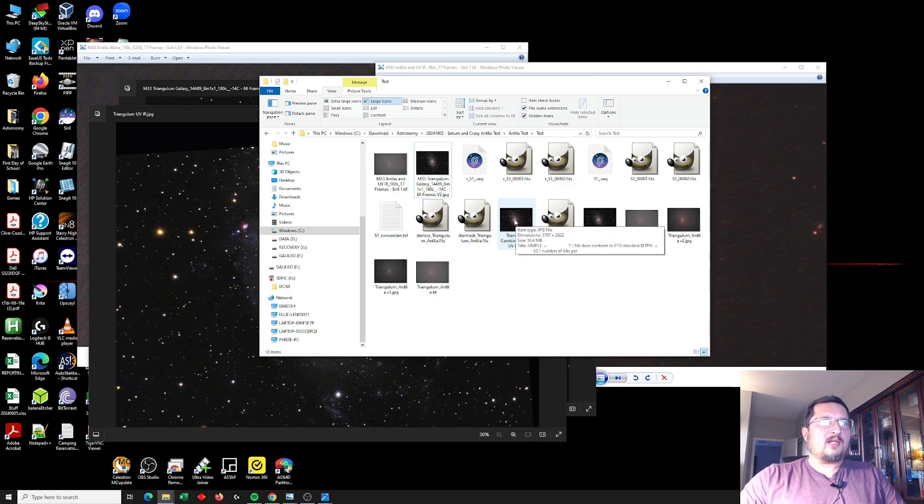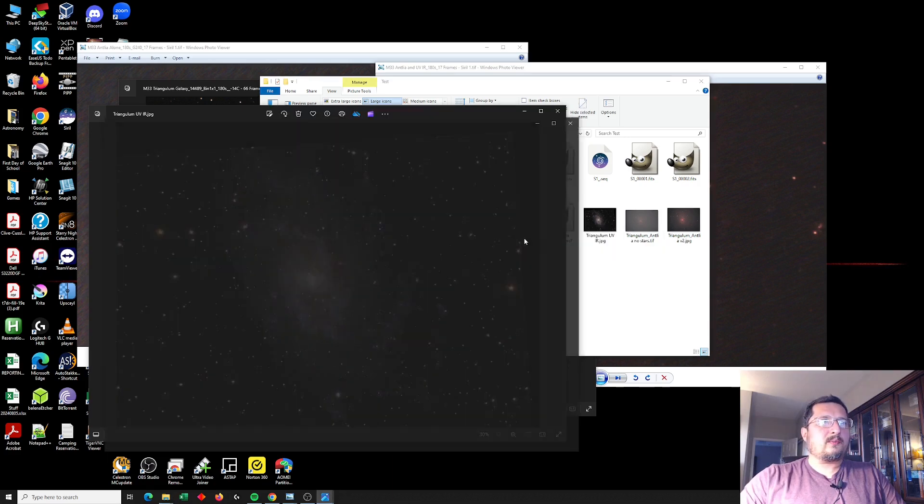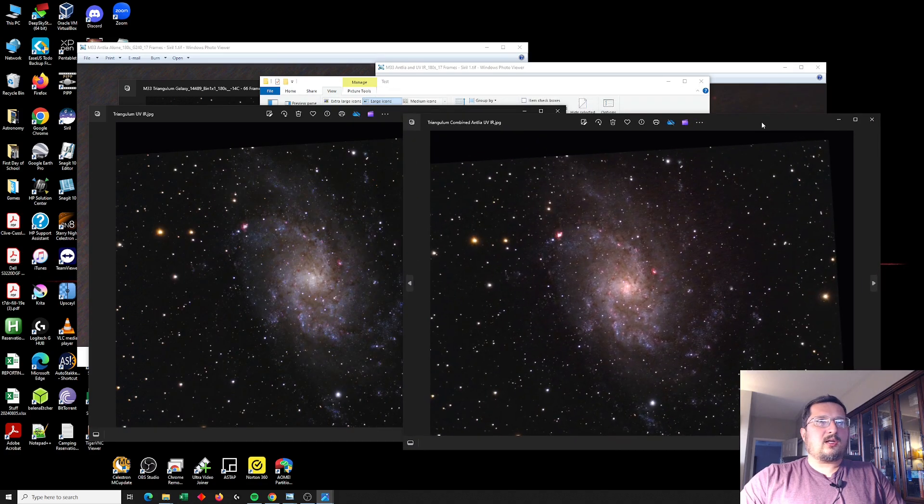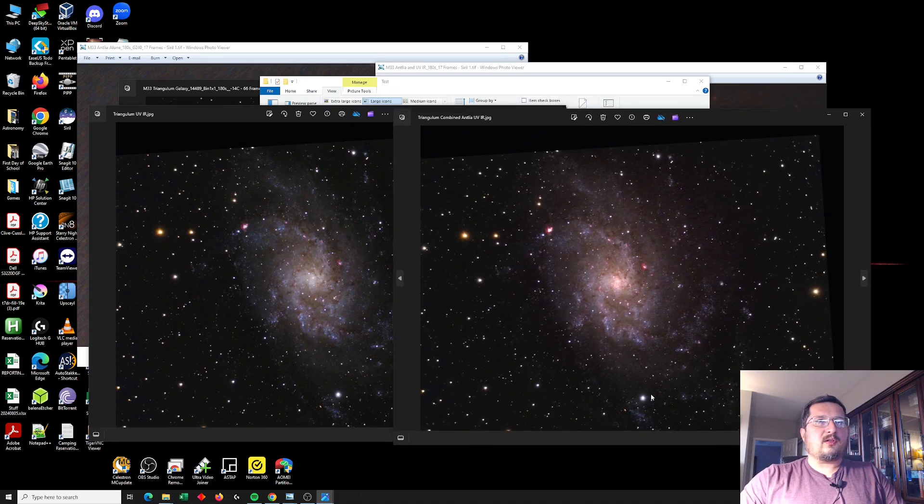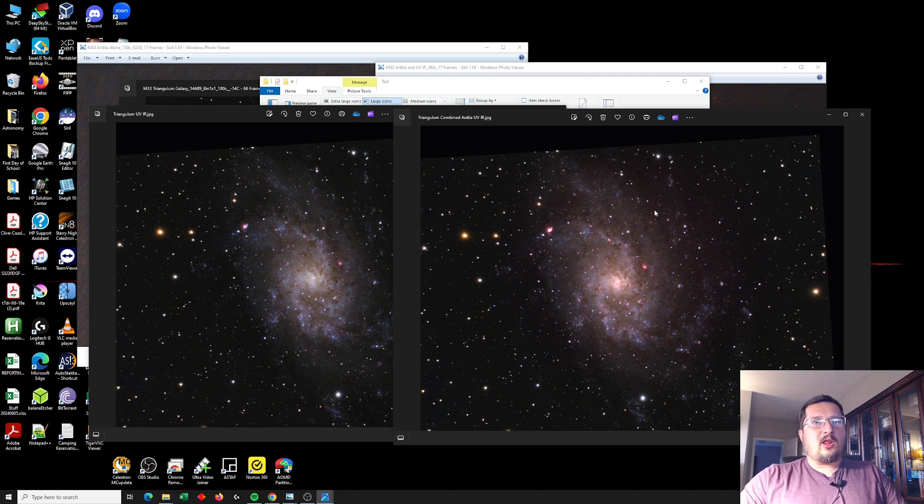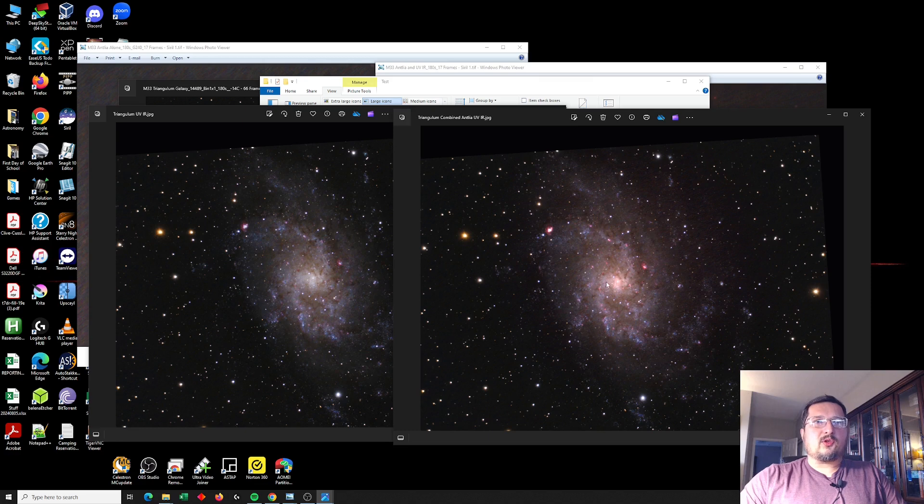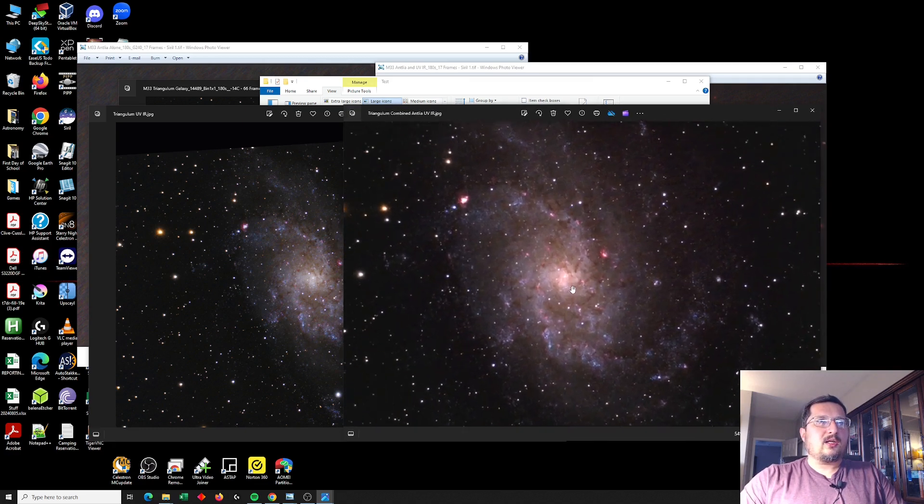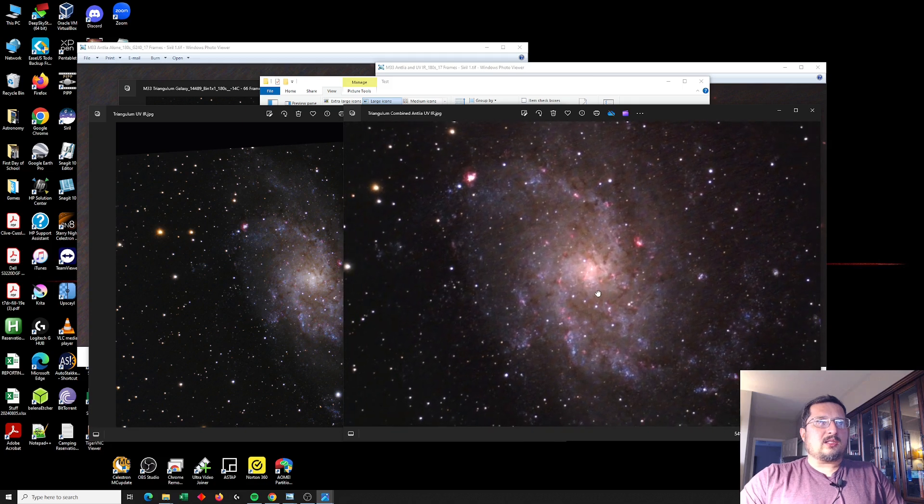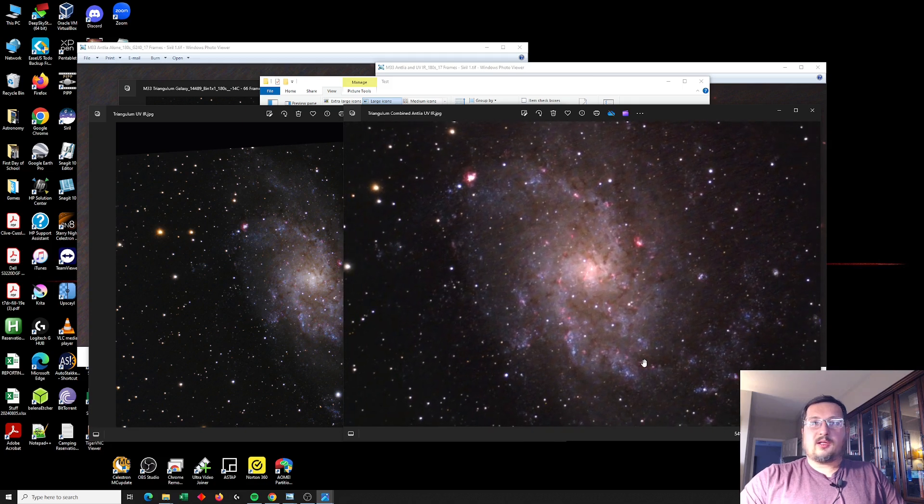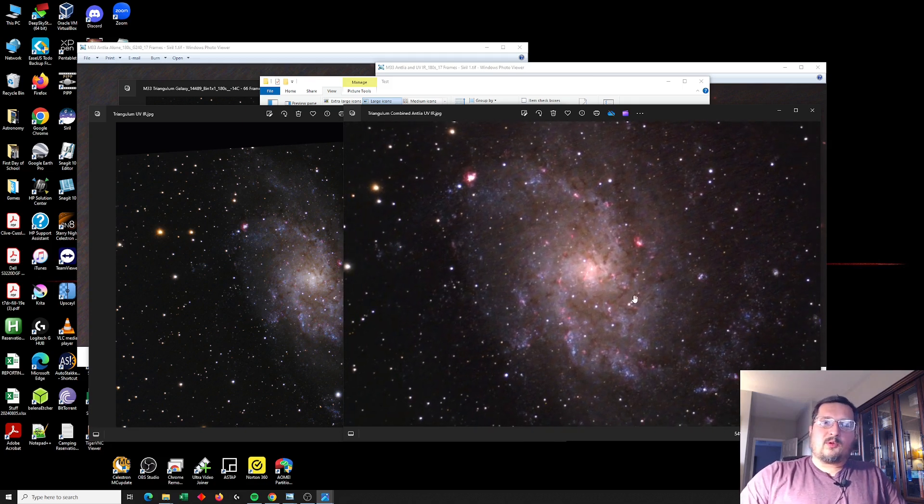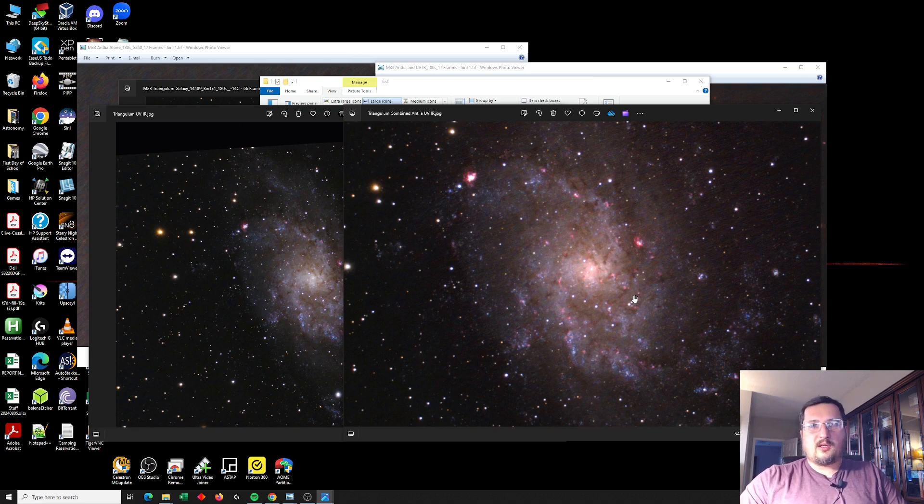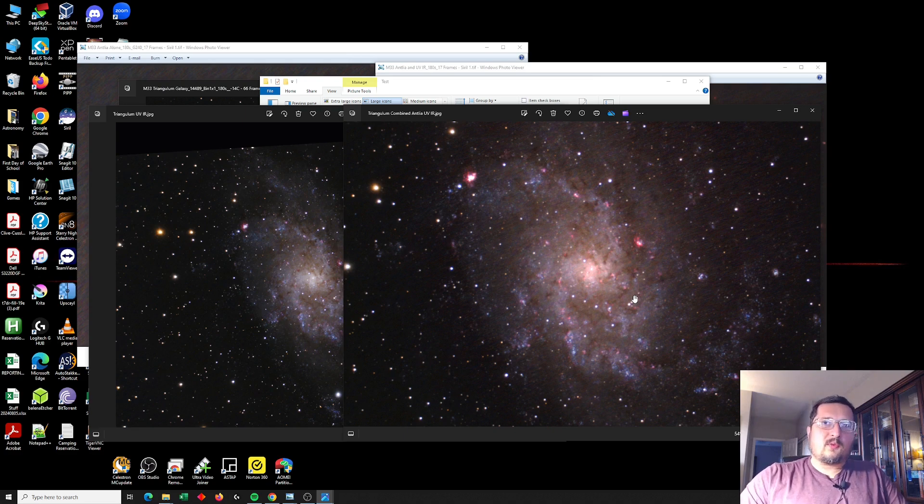So I took the opportunity to take the data from the quad filter and overlay it over that image from last year, and I can definitely, I do like this image quite a bit. A lot more of the red nebulosity in Triangulum is showing through with the addition of the Antlea quad data, and I think that that actually looks pretty good. So I'm going to post this to the end of this video, and hopefully you found this helpful. Thanks for watching and clear skies.